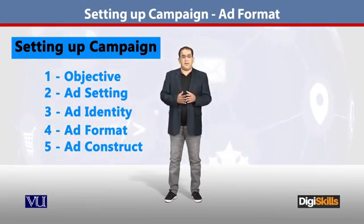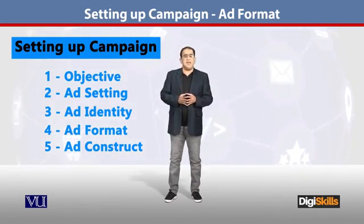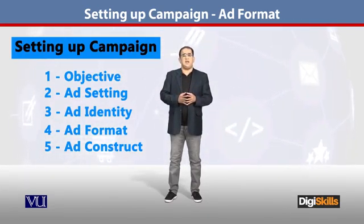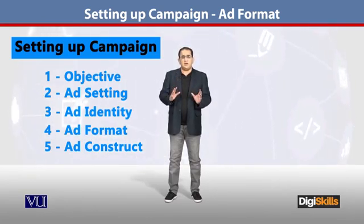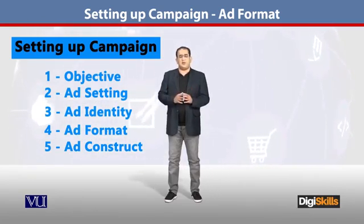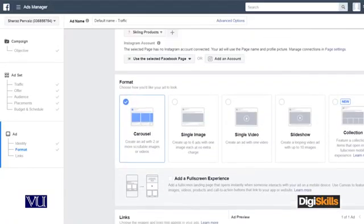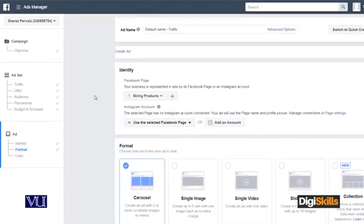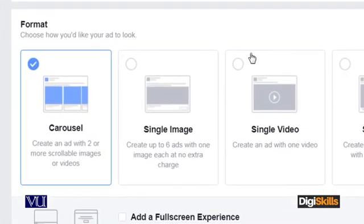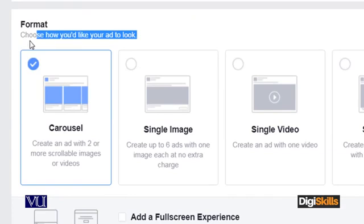So now we are looking at what it means when I say the formatting of the Facebook ad. Let us try to explore this. We have the identity section already filled out. Now we have to discuss what is the format — that is how it should look like on the page.